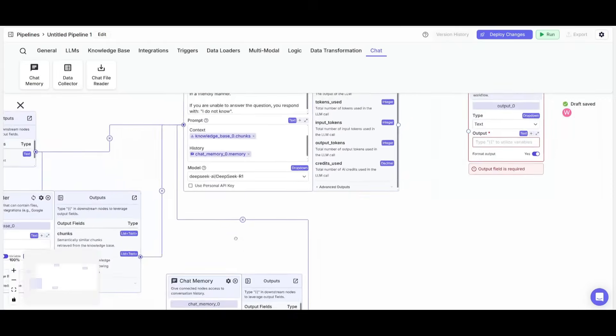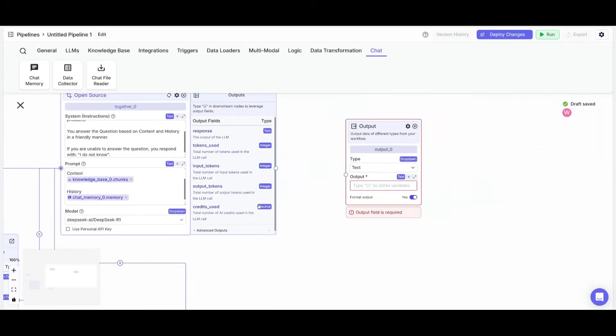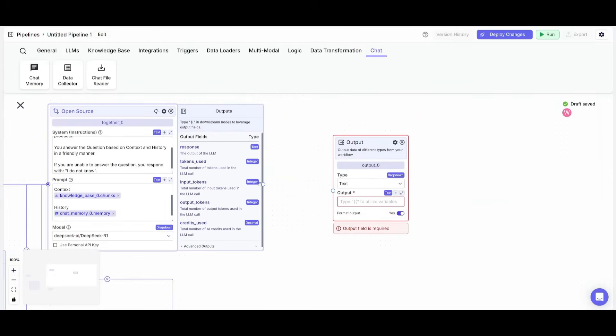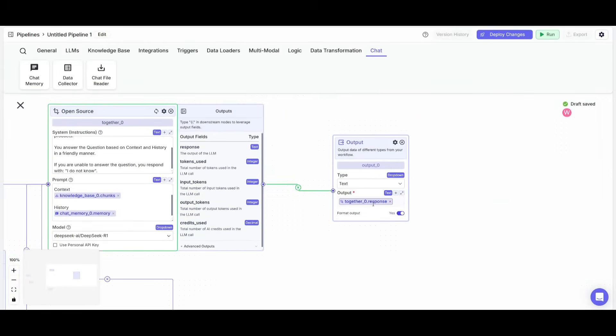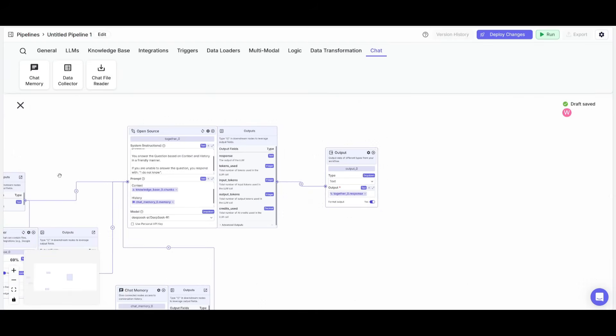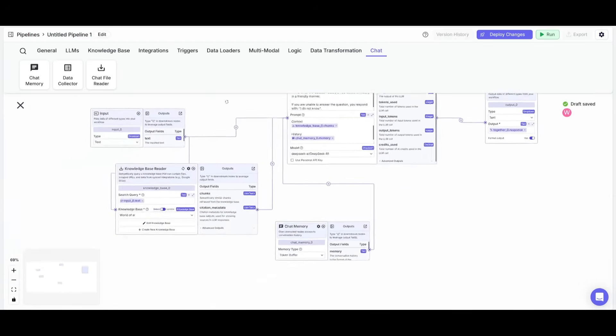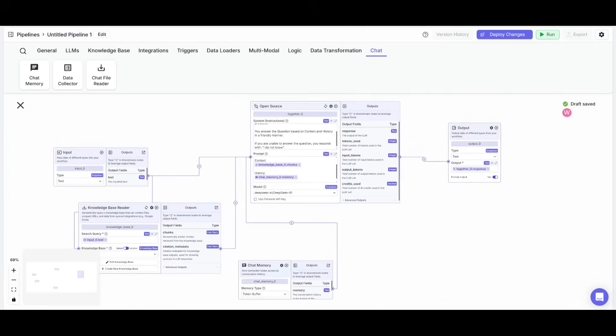Now that we have this section now figured out, what you can do is you can easily just drag and drop this output node so that it could go ahead and give us a response, which is going to be the output from the large language model. And essentially, we have our chatbot workflow fully created.